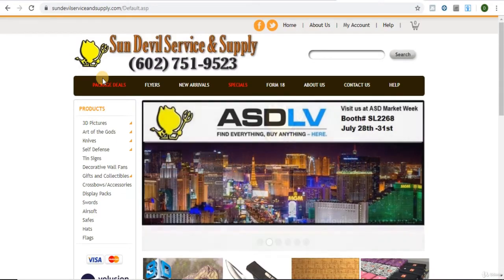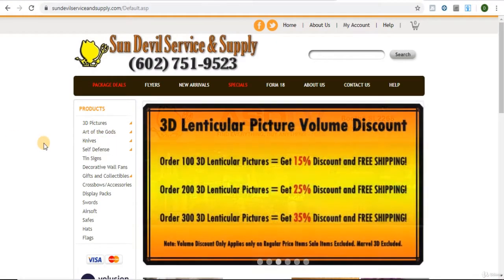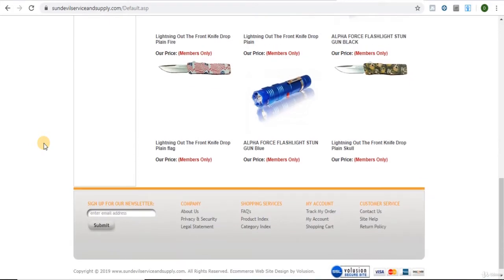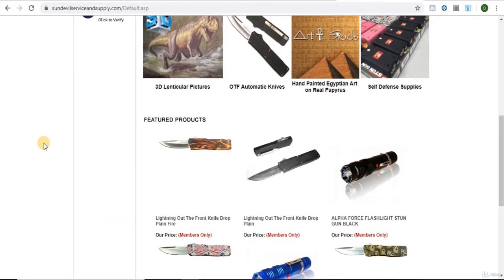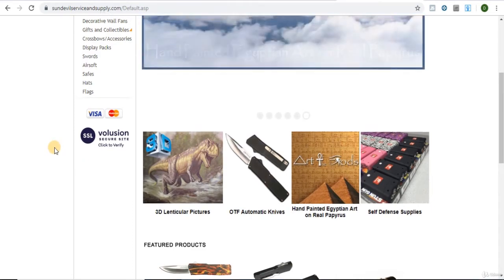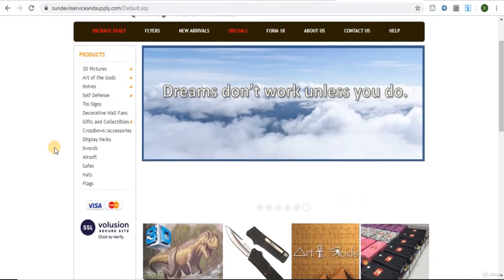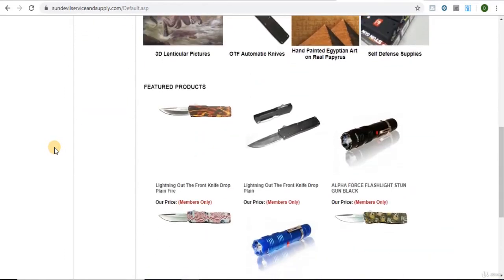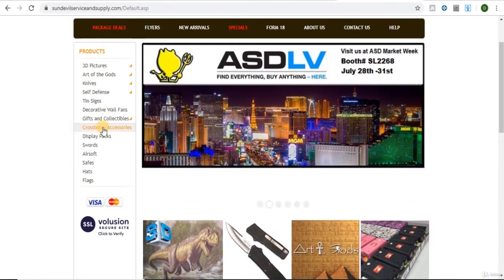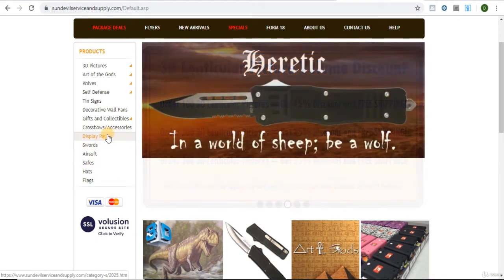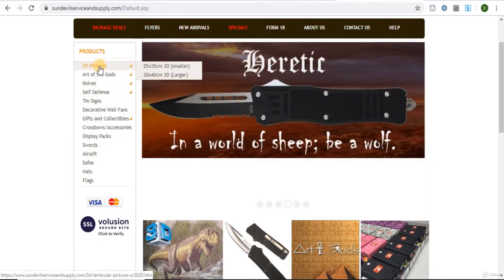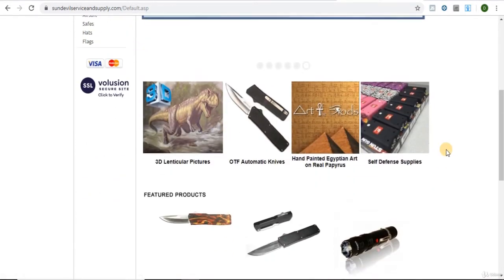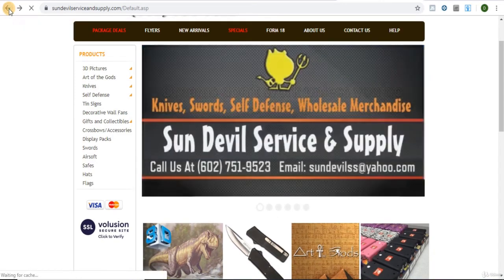You want to take a quick look at the products they're selling, and what you're looking for is to see if they're selling any brand name products. If they're not, you can still contact them, but what we're mostly looking for is brand name products. So this is mostly weapons, hats. You could contact them, but personally, I wouldn't. So let's go back.